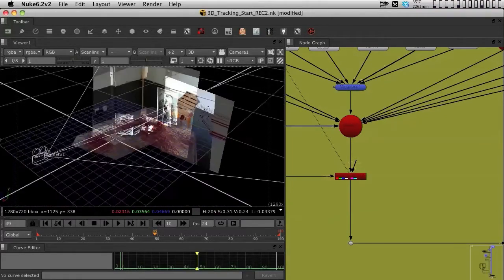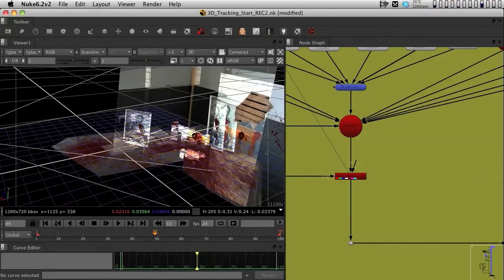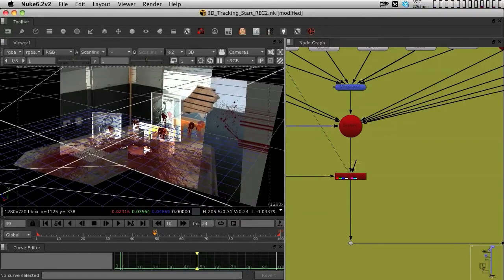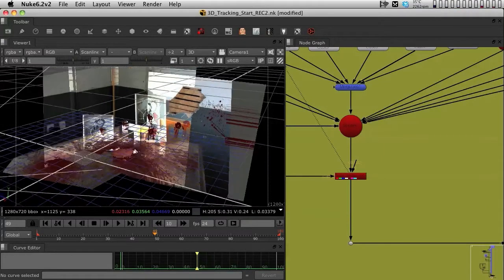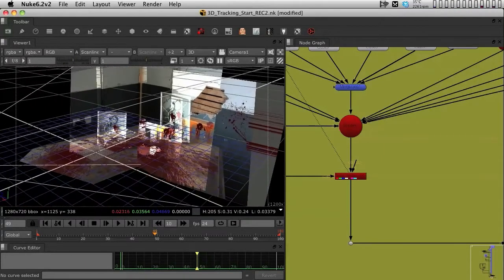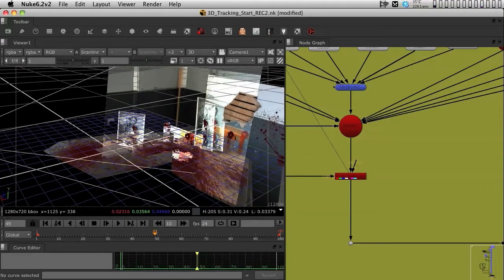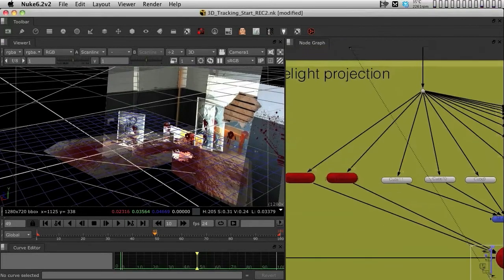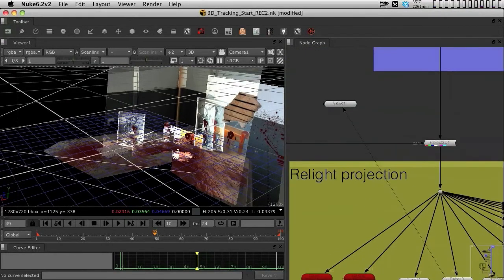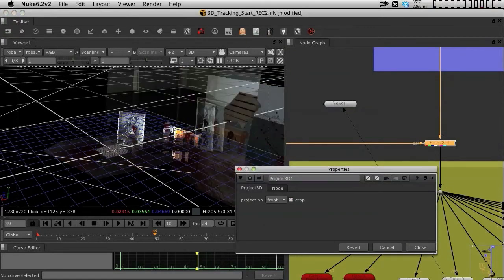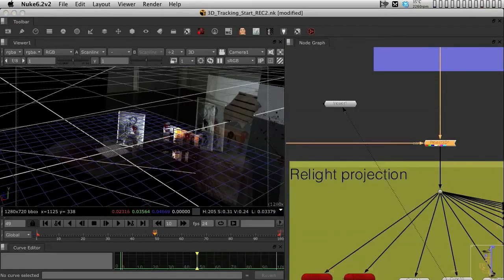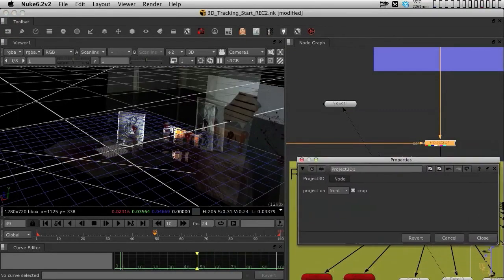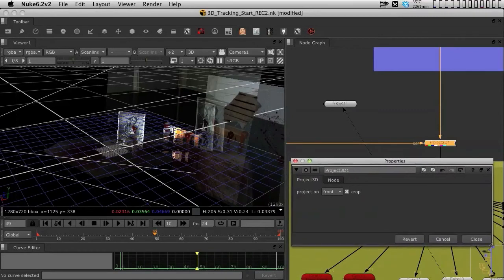Now one thing that you're probably noticing is that for some strange reason, we are getting some kind of transparency issue in the projection. This is because of two things. First of all, our projection needs to be projecting to the front only. That's the first thing we need to make sure that our projection is doing.